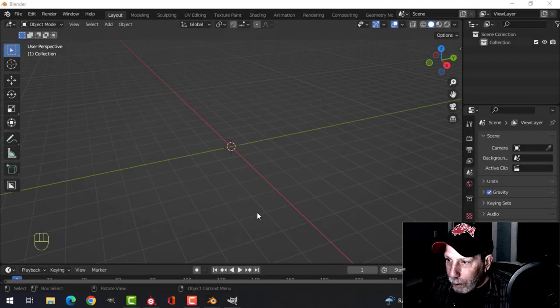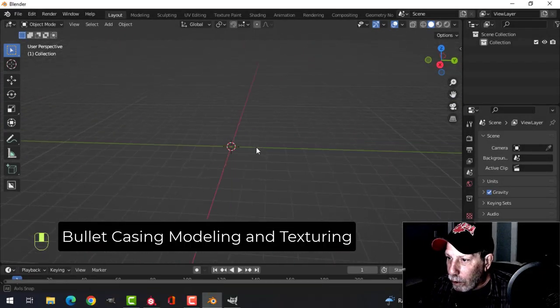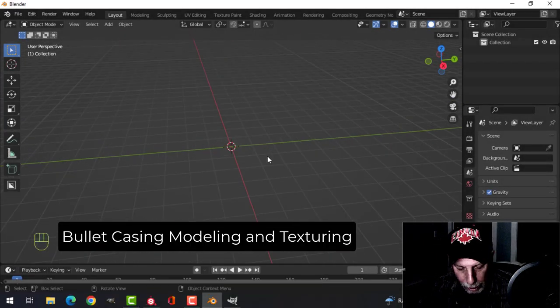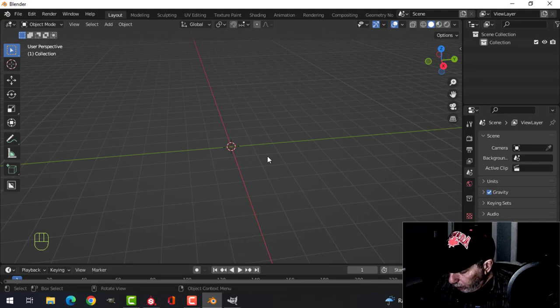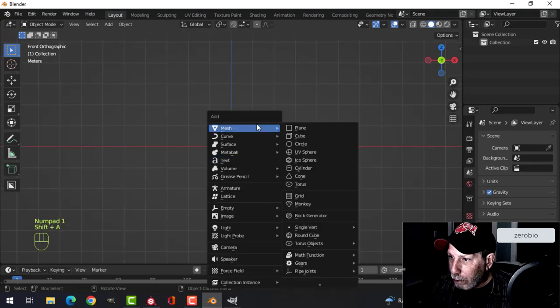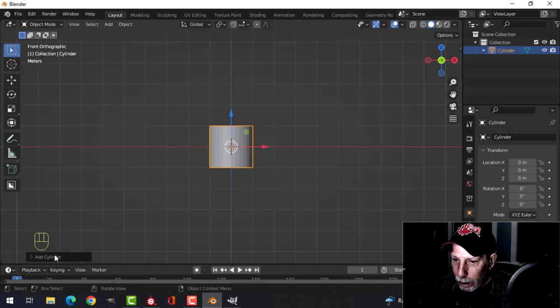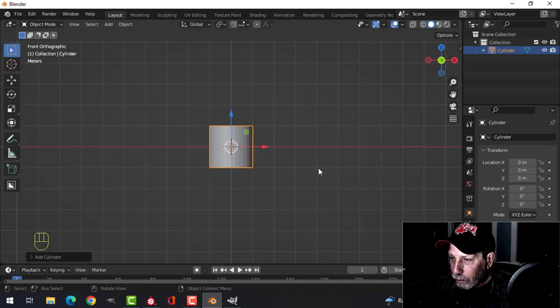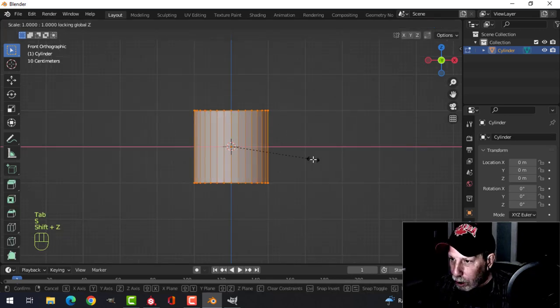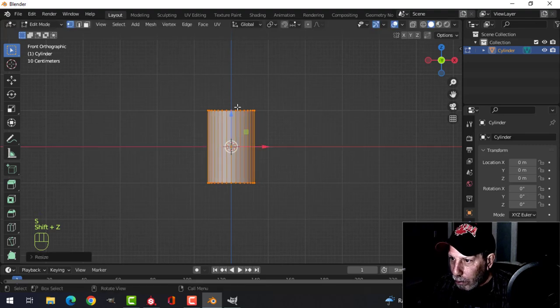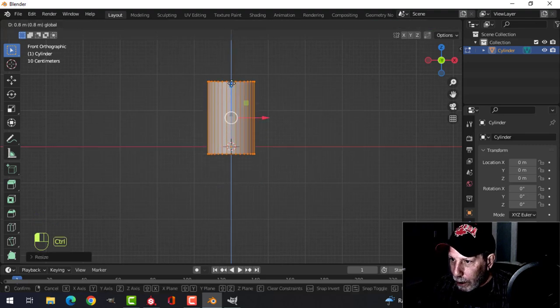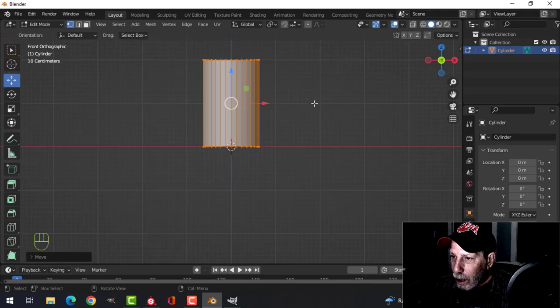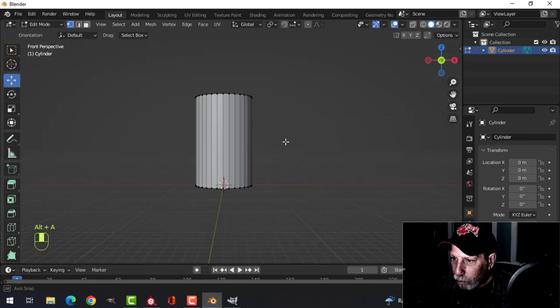Right, so a bullet casing for the interrogation room scene. Let's do this. Shift A, mesh cylinder, leave it at 32. Let's come in here, scale shift Z and bring this guy up. That's not a bad size for it.